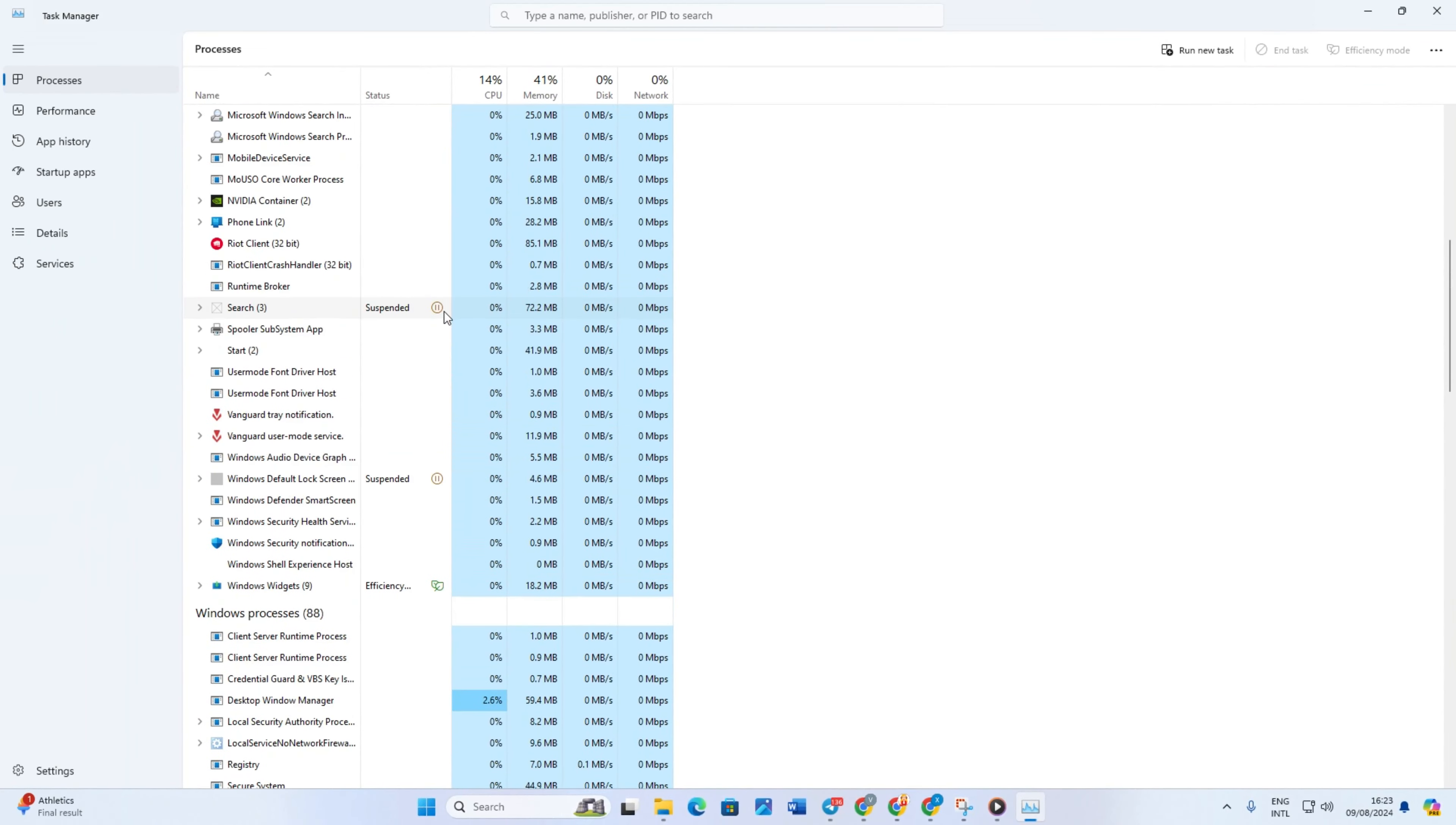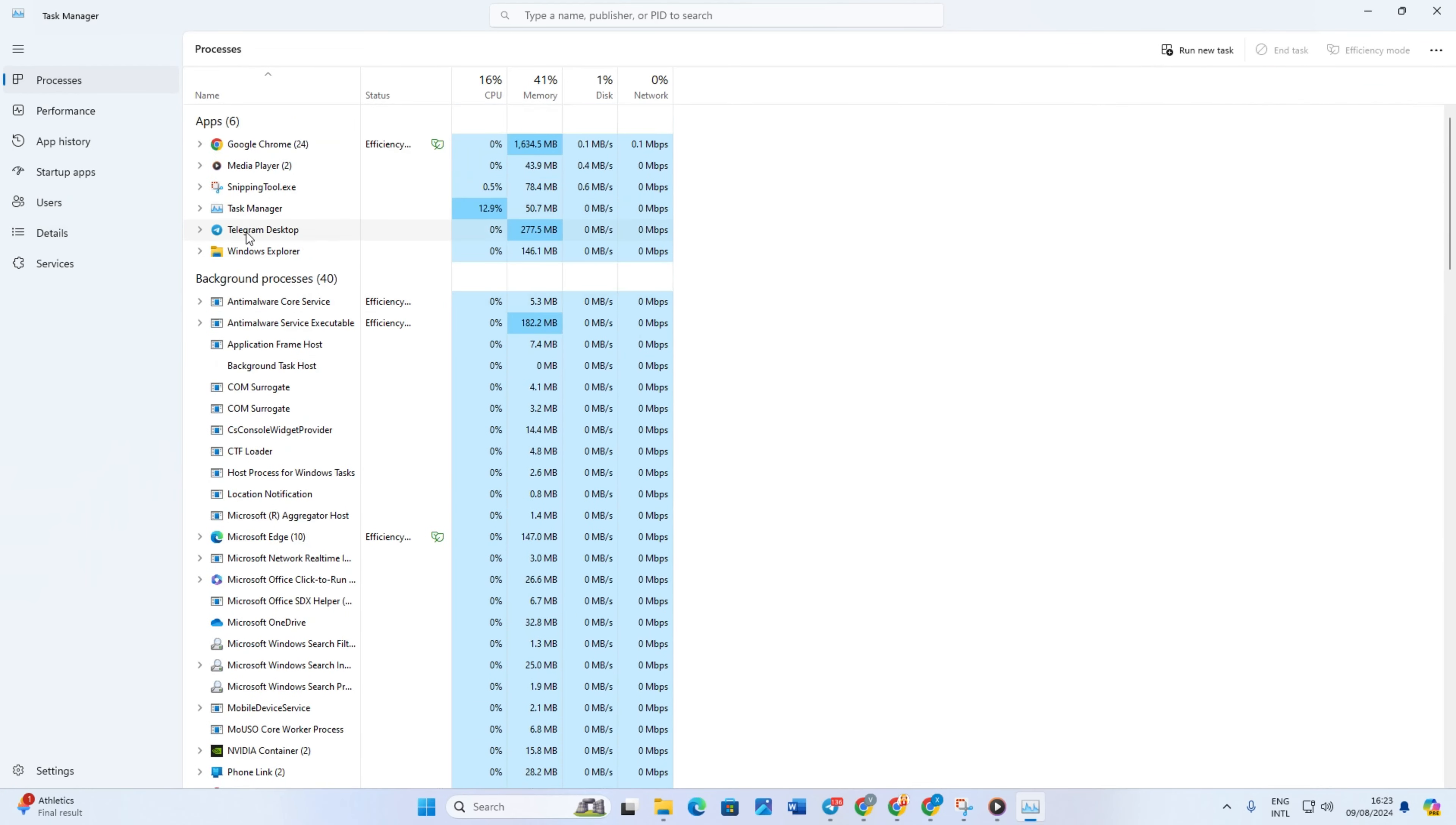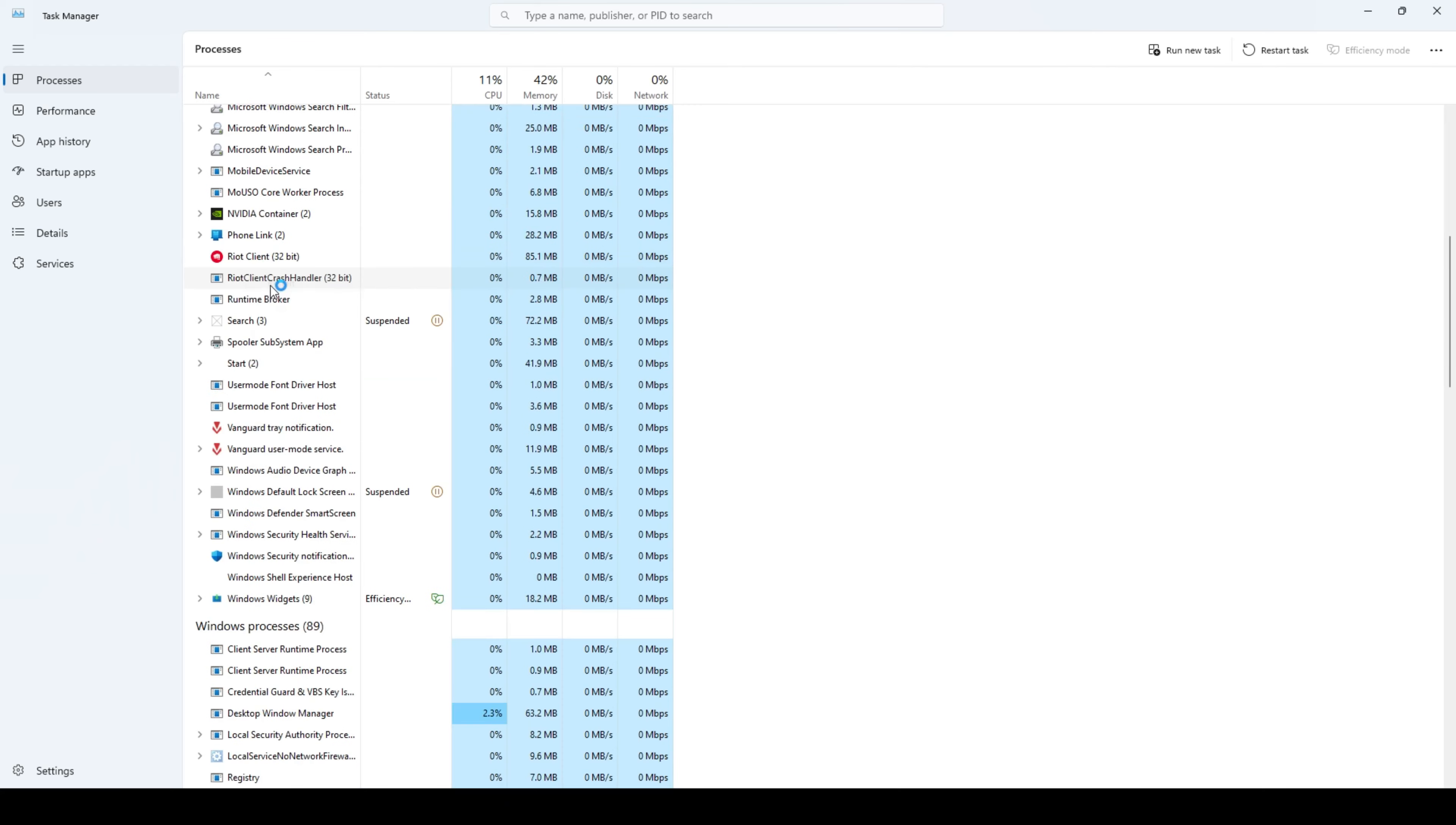Now, scroll down and find Windows Explorer. Then right-click on it and select Restart from the pop-up menu. Once the process is restarted,